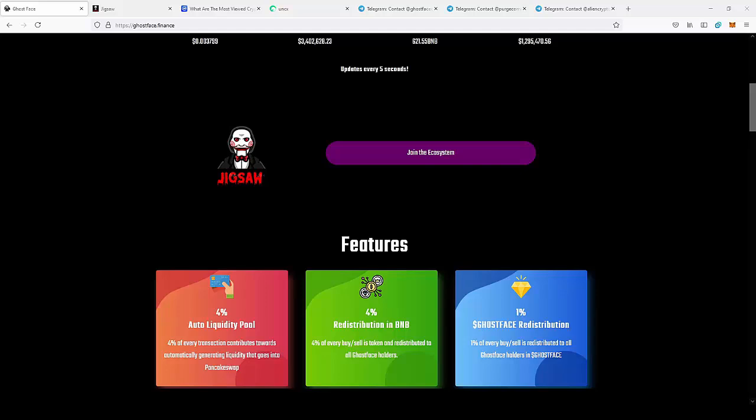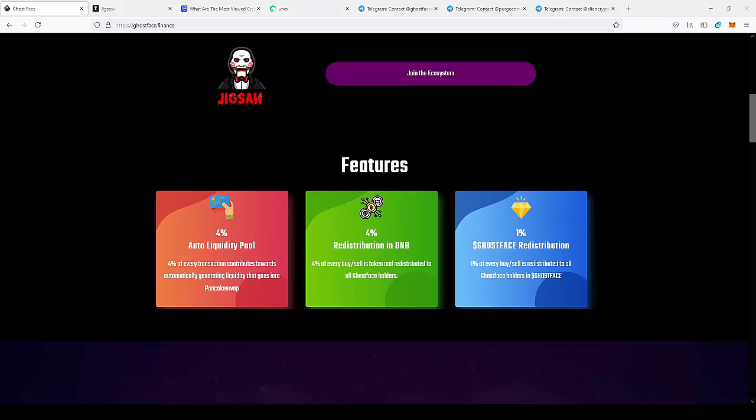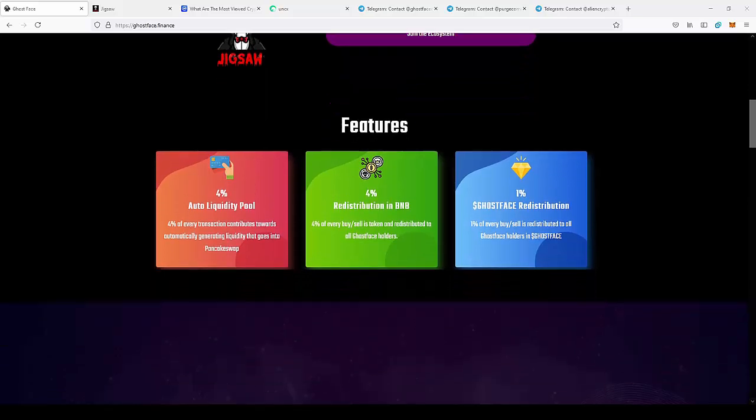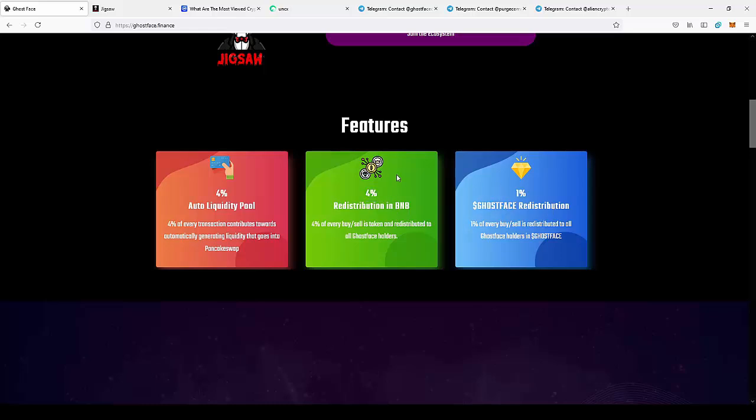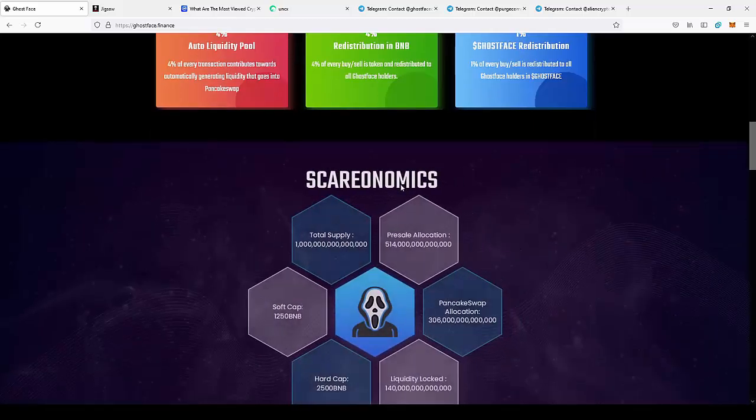But before we move to Purge, let's start with the other coins. So the first one is Ghostface. This coin has features like Auto Liquidity Pool 4%, Reward Distribution in BNB 4%, and Ghostface Reward Distribution 1%. So you actually make profit by holding this coin and you get 4% of all transaction fees converted to BNB, and you get a split from this based on the amount of tokens that you hold. Same for the reward distribution in Ghostface.